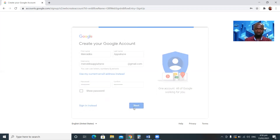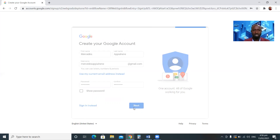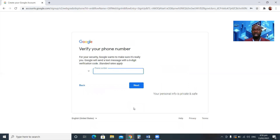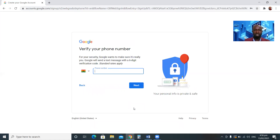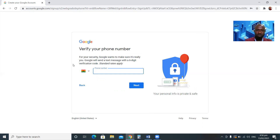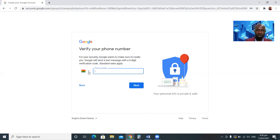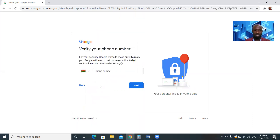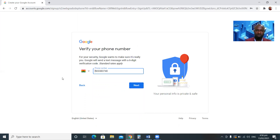When I click Next, if there are issues with the information I entered the system will signal me. The next stage asks me to verify the email I'm creating using my phone number. You can use your phone number to verify it. I'll select the Ghana flag — that gives the Ghana code, plus two three three — and enter my phone number, then click Next.